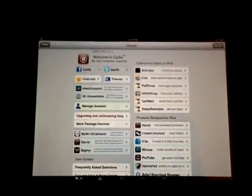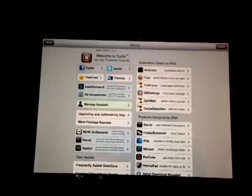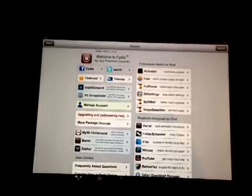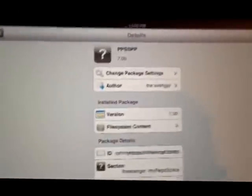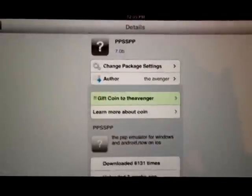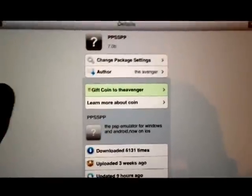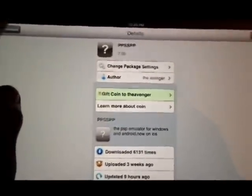It was a tweak to go ahead and... Where is it? This is on the iPad by the way, the iPad 2. It's got the PSP emulator on your iDevice.